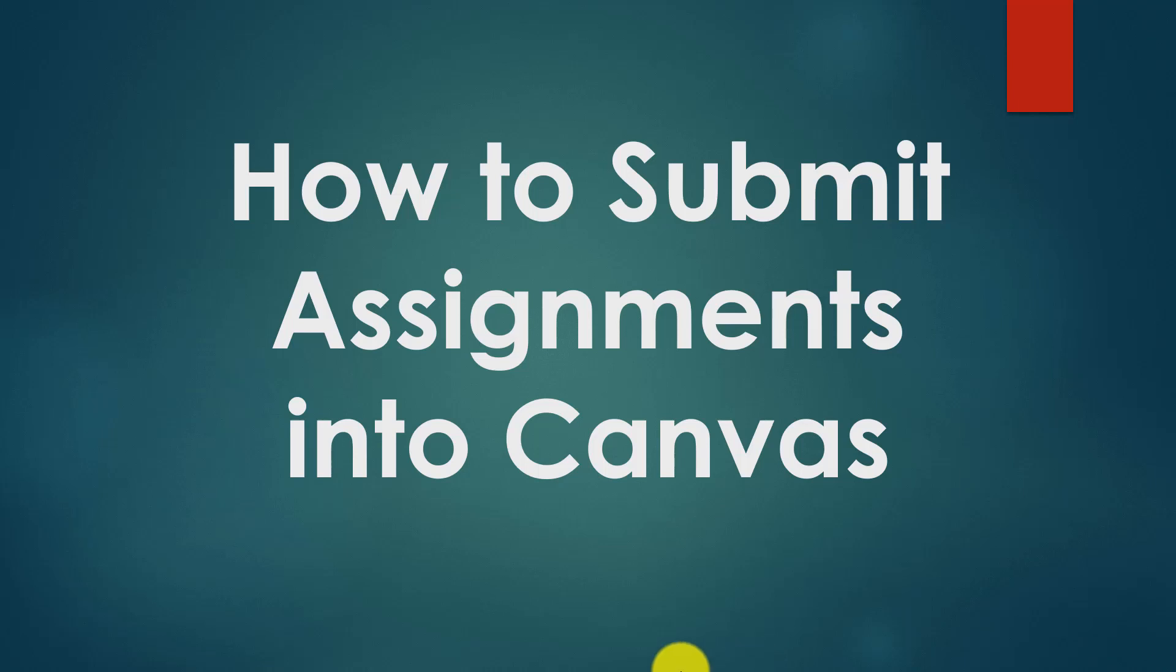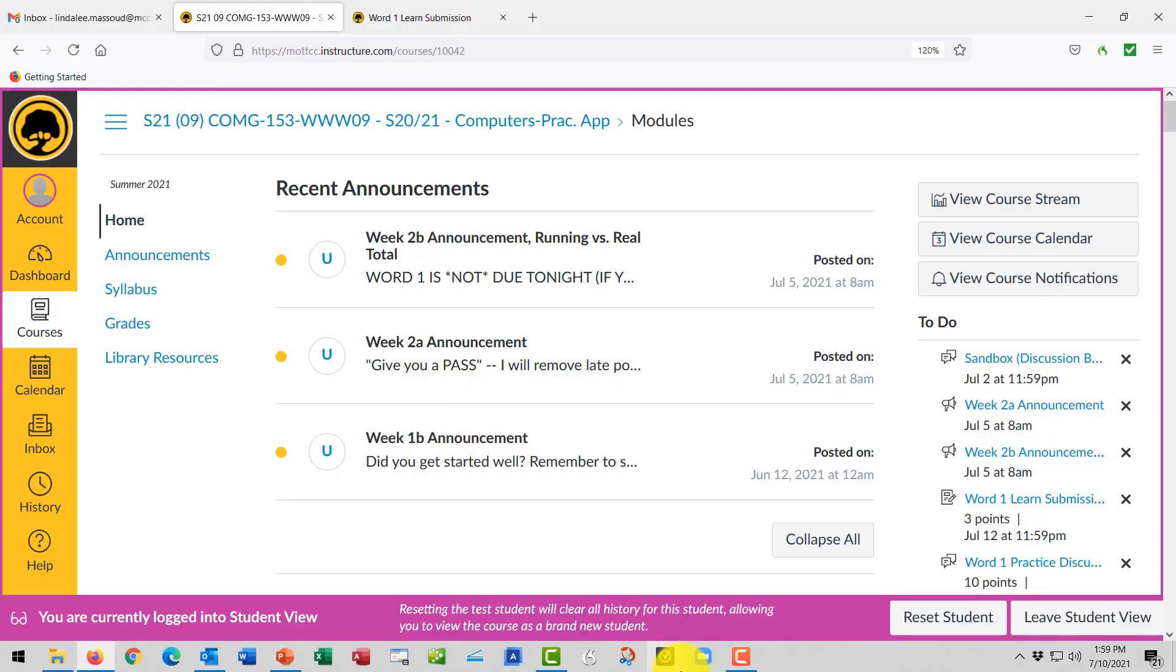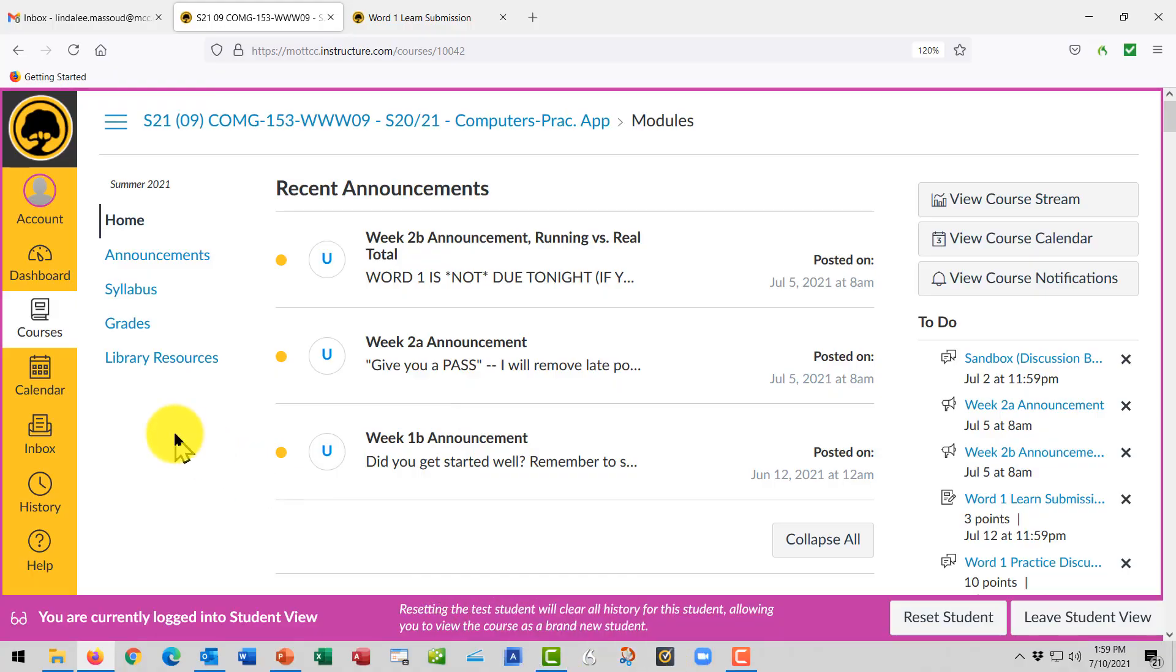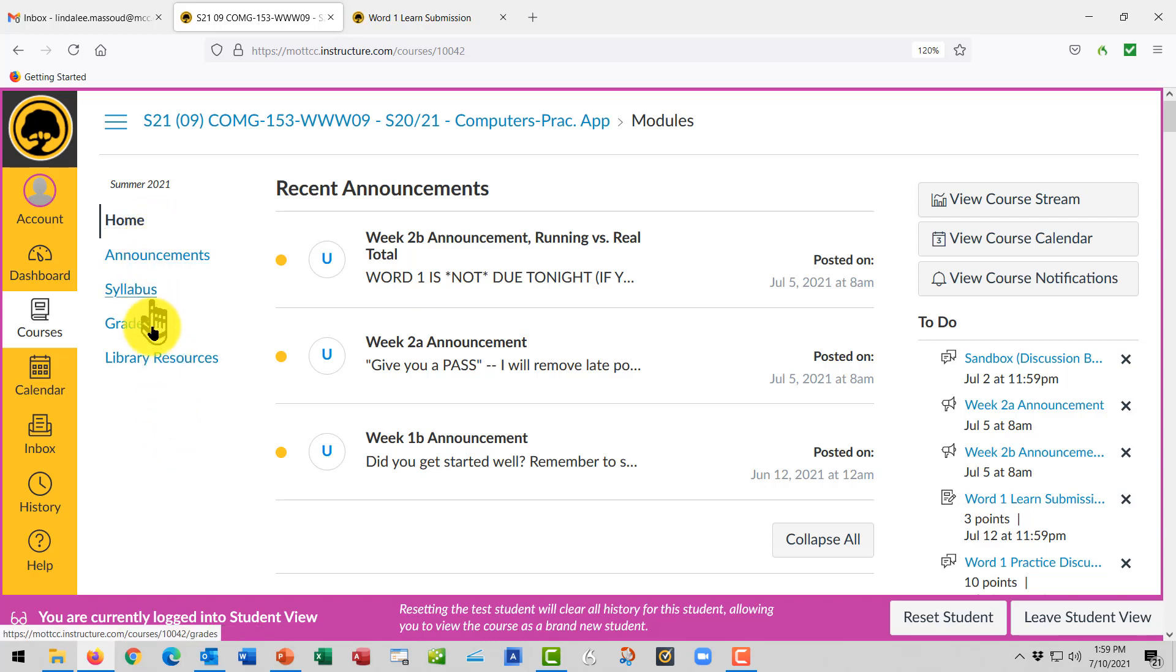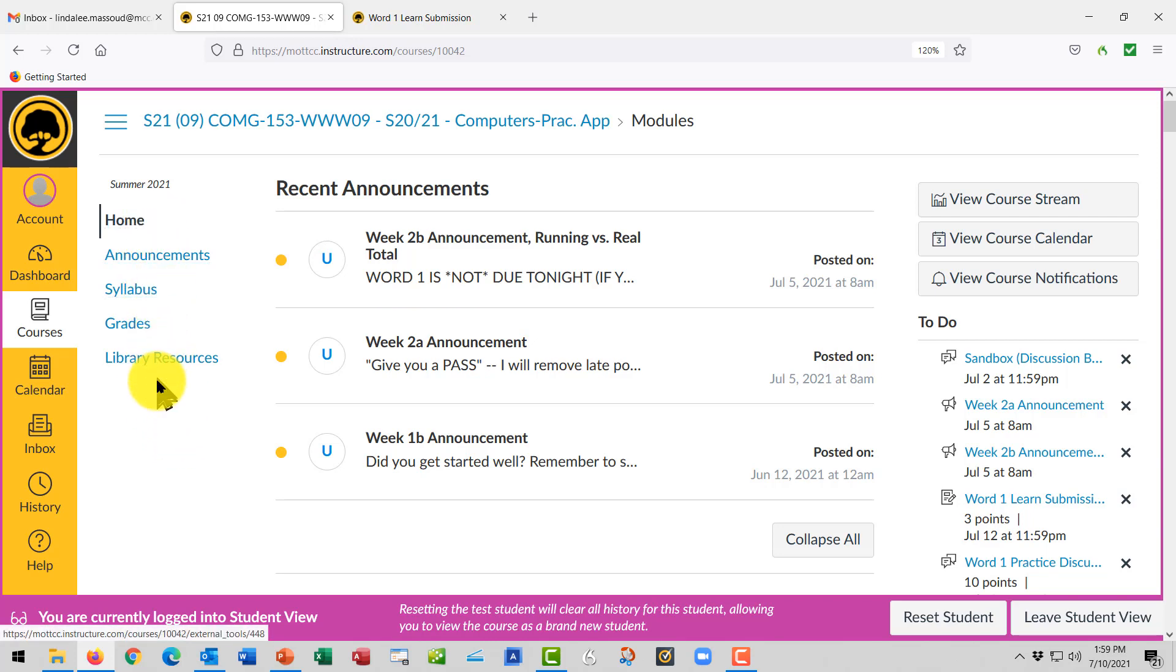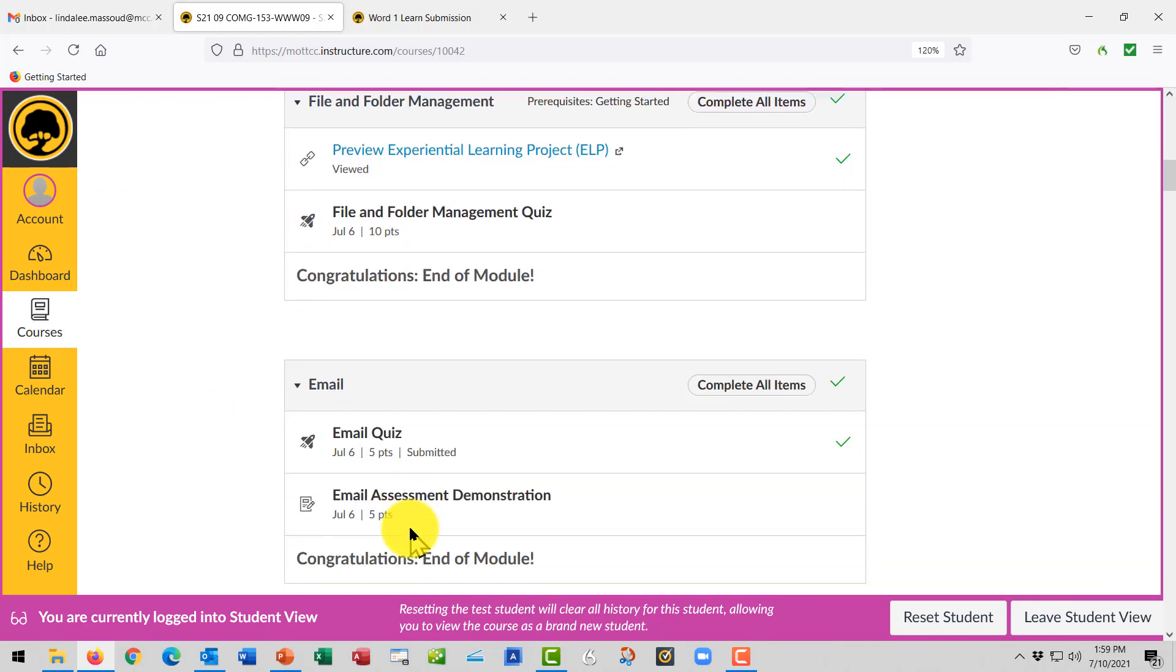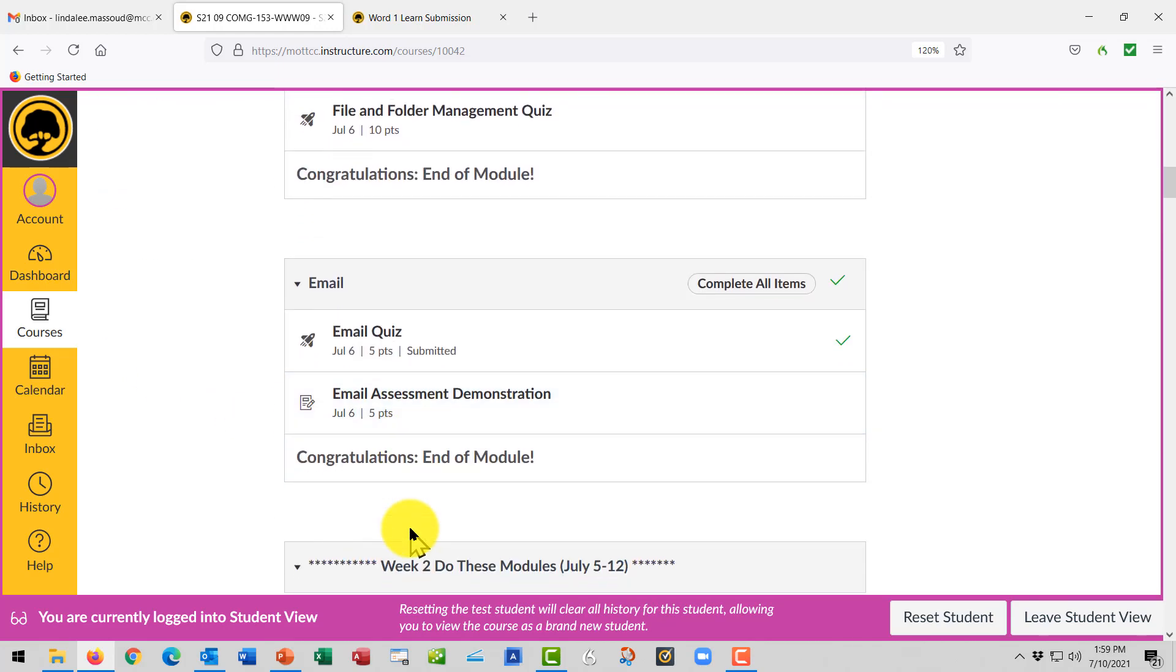How to submit a file into Canvas. When you submit your files into Canvas for the teacher to grade, you might use one of the menu options, or the teacher might have you go into the module section depending on how the class is set up. Everyone is different.